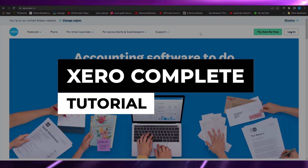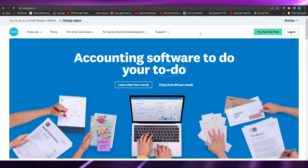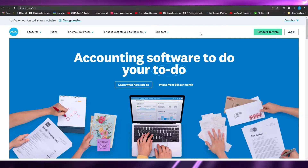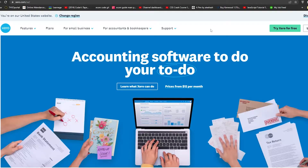Welcome to this Xero tutorial for beginners. In this video I'll tell you everything you need to know about Xero and how you can take care of all your accounting needs using it. Xero is an amazing software that manages everything from your bookkeeping to managing all your credit and debit history, your bills, your bank accounts — everything from start to finish.